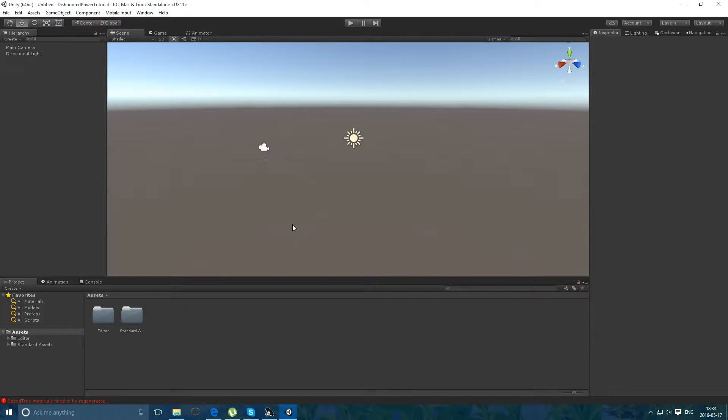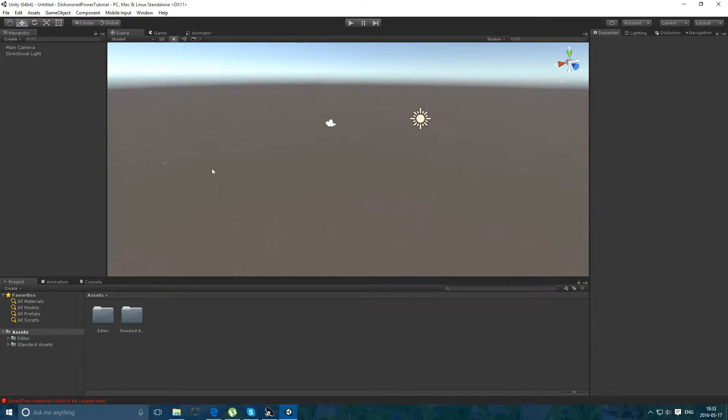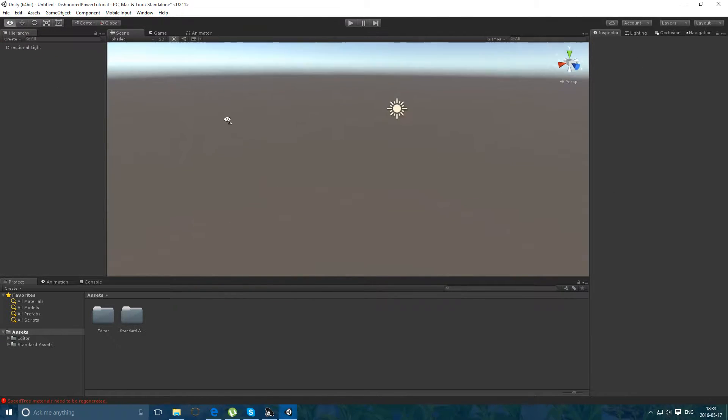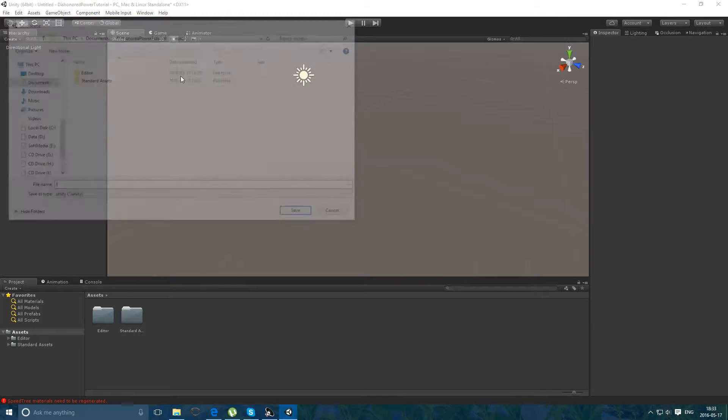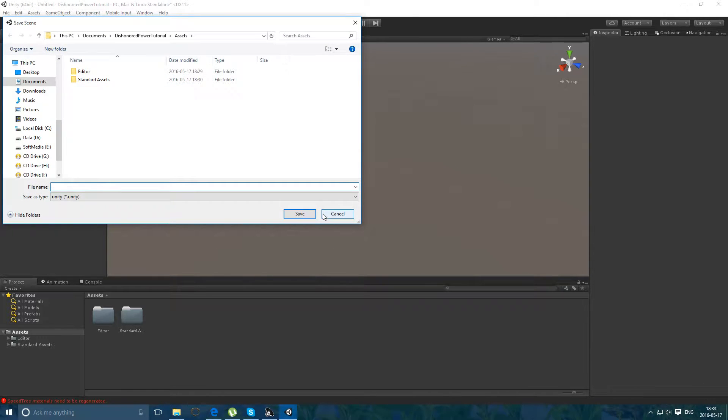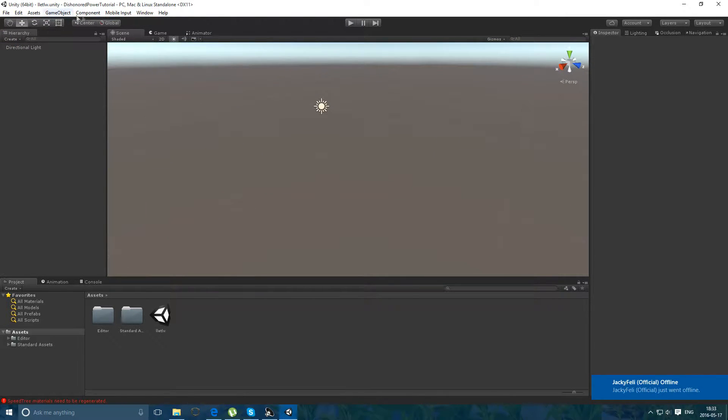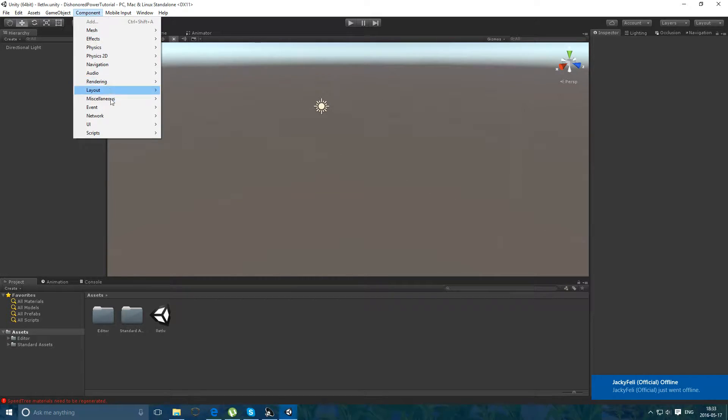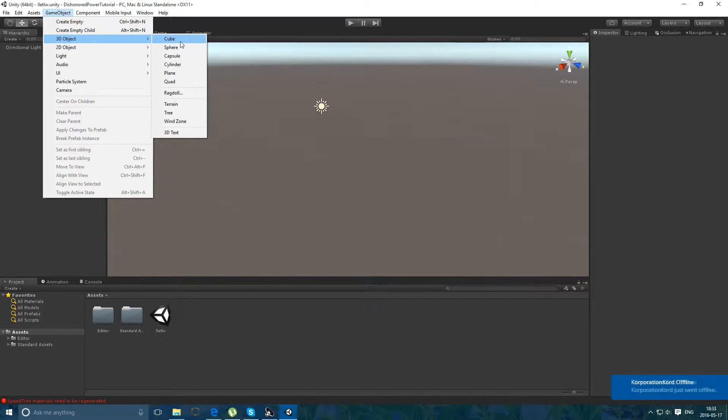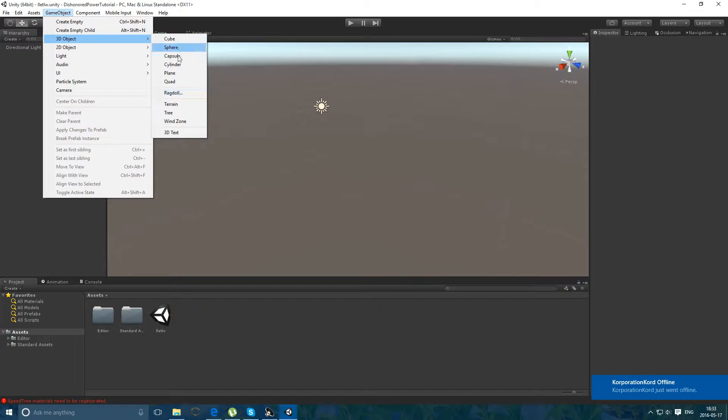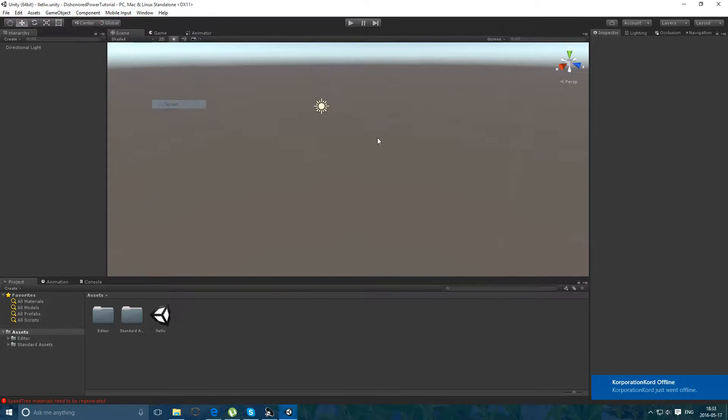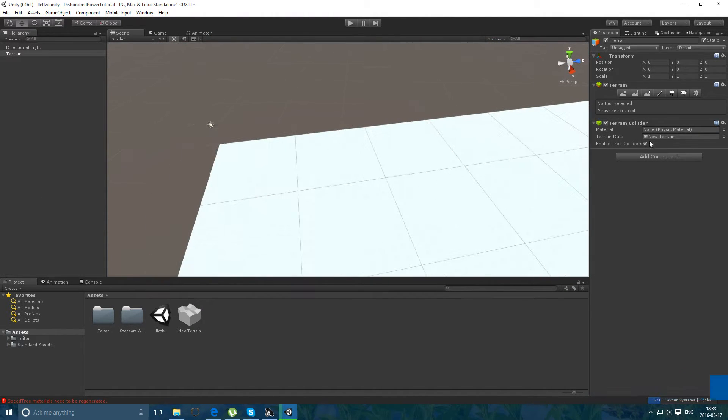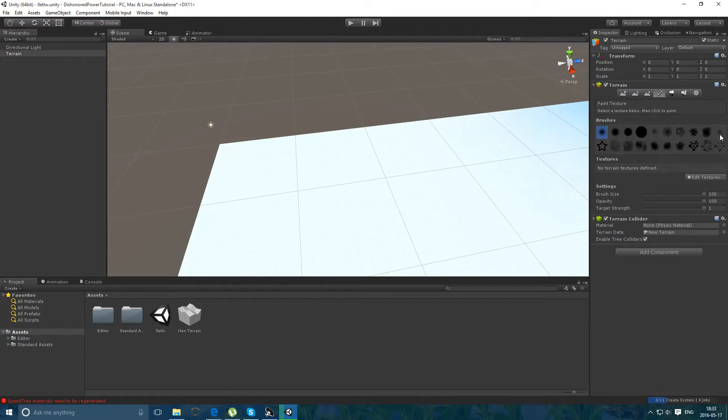So, I'm going to finally make the Dishonored Power tutorial, but I'm going to show you only how to do the blink, because the time bend is really easy to do, just timescale. I just imported the characters and the environment standard assets, just because they could have a grass texture.